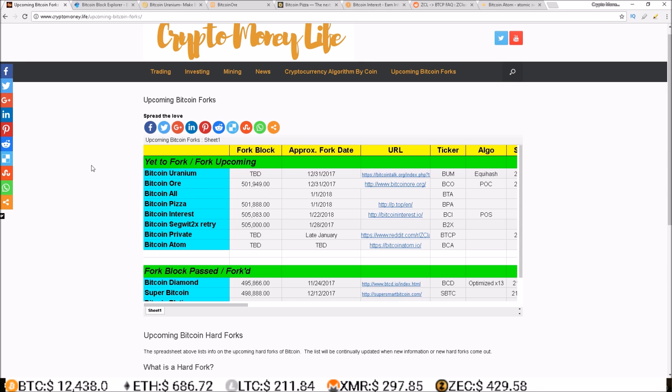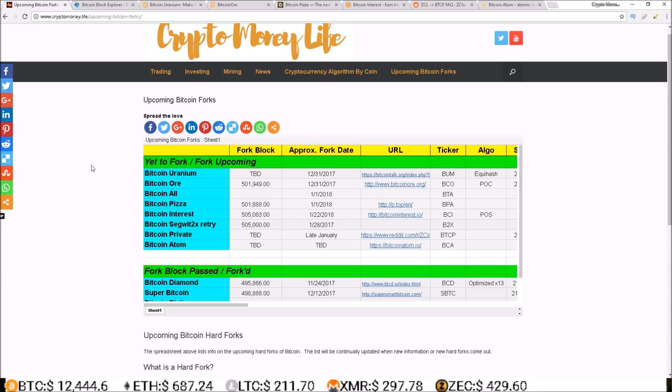If you do know any additional information on any of these forks, please leave it in the comments below so everyone can be updated. The link to this spreadsheet will be in the description.